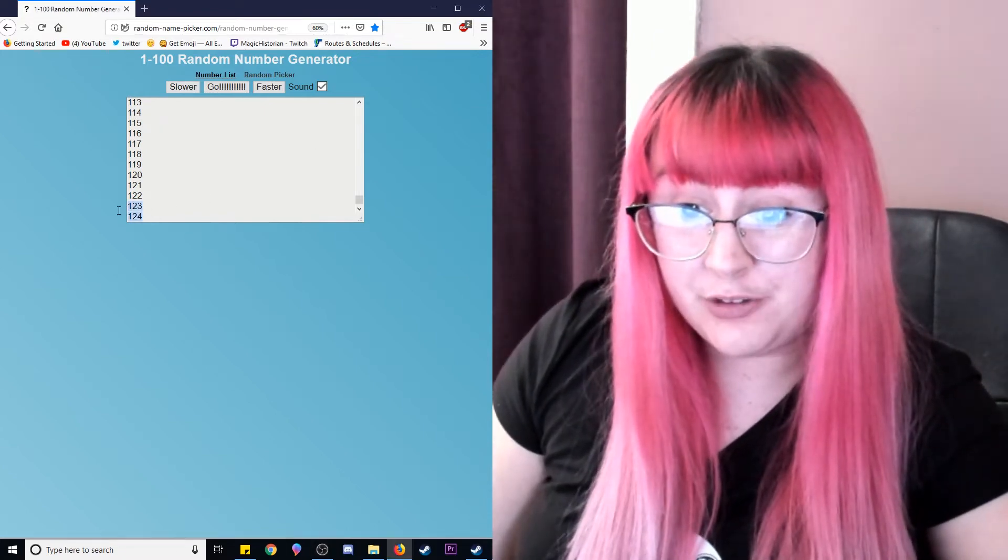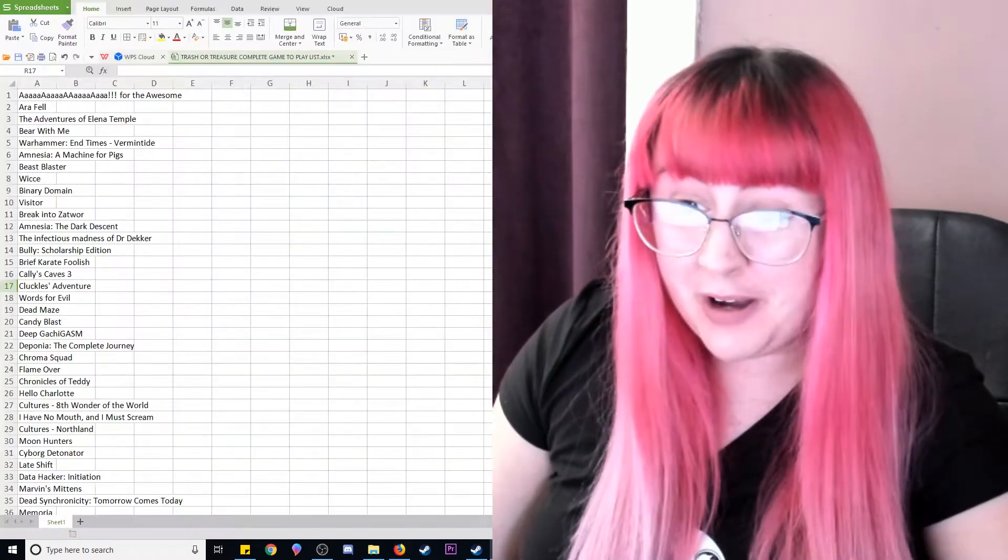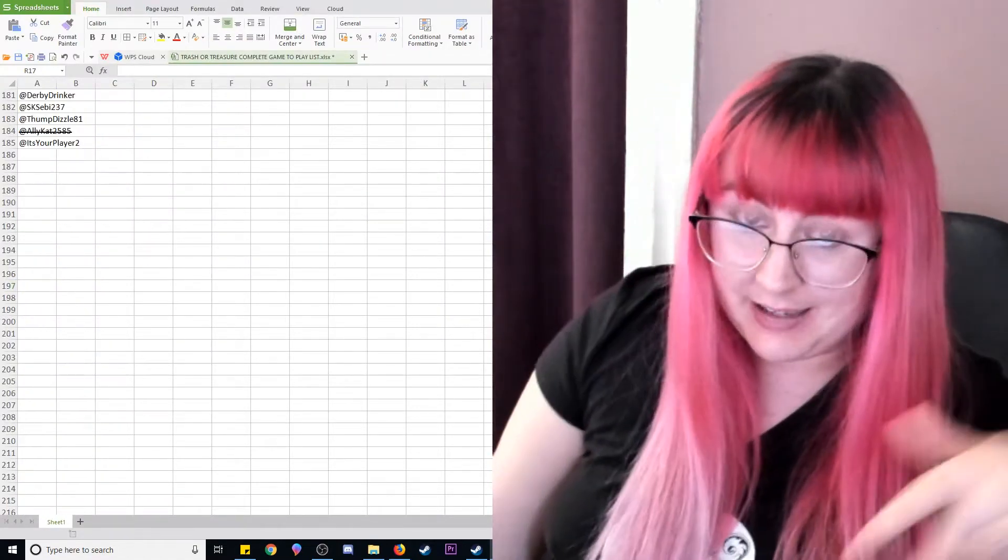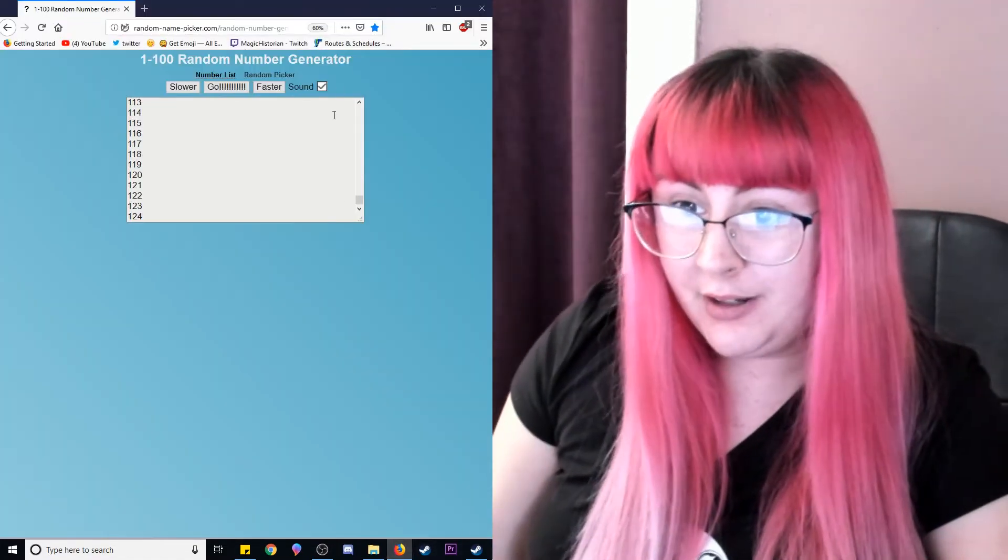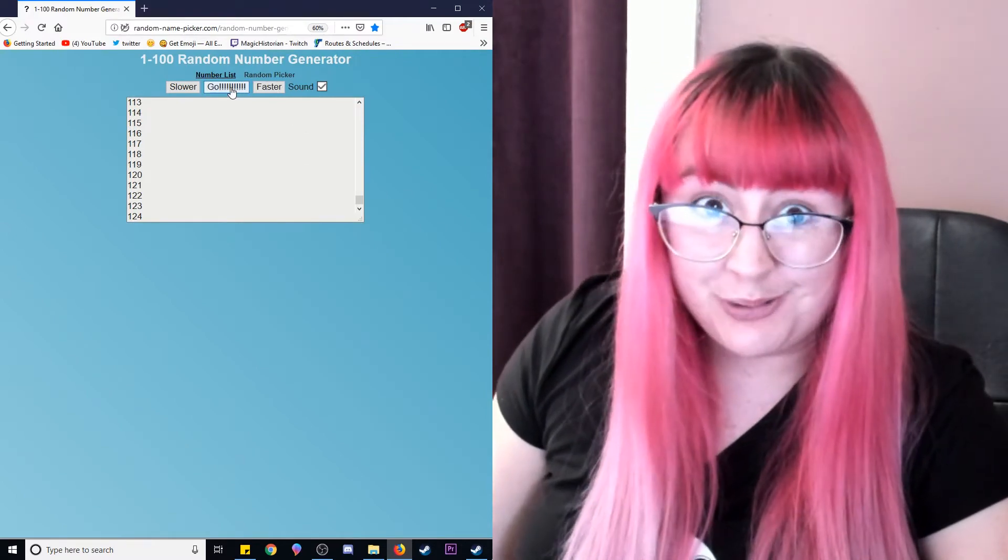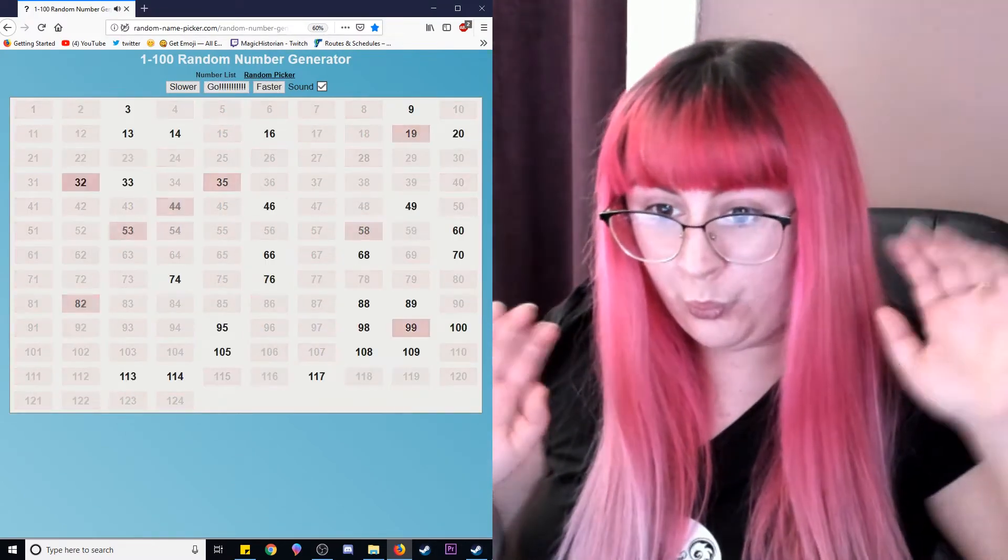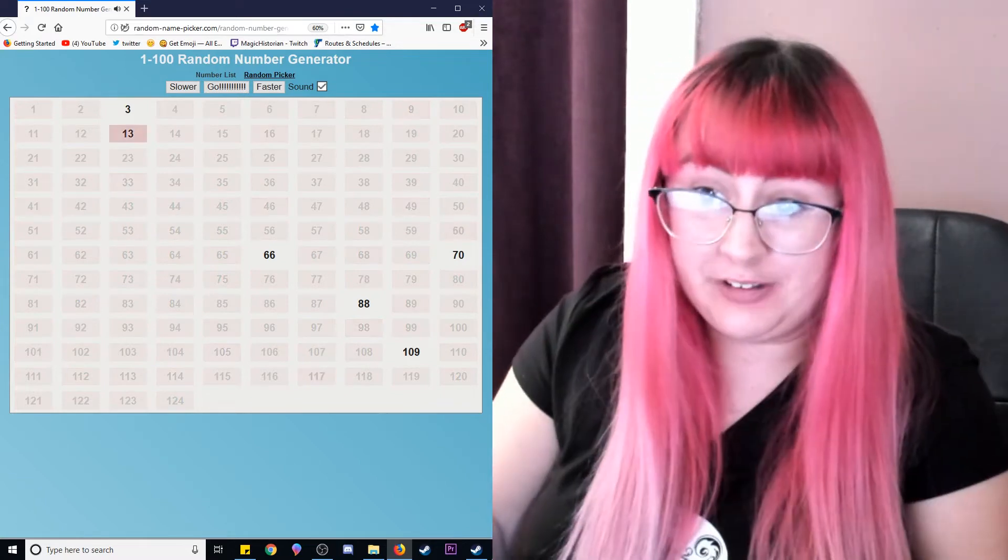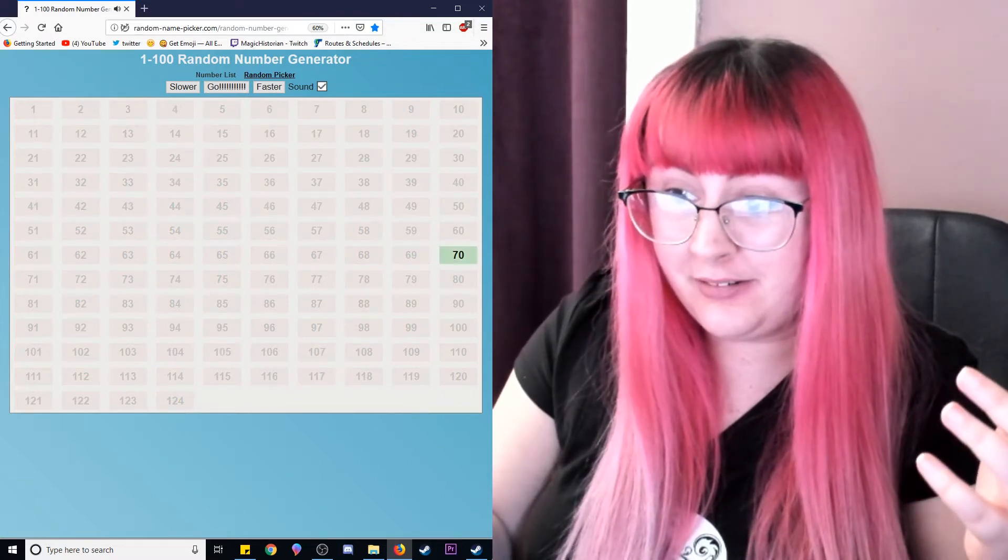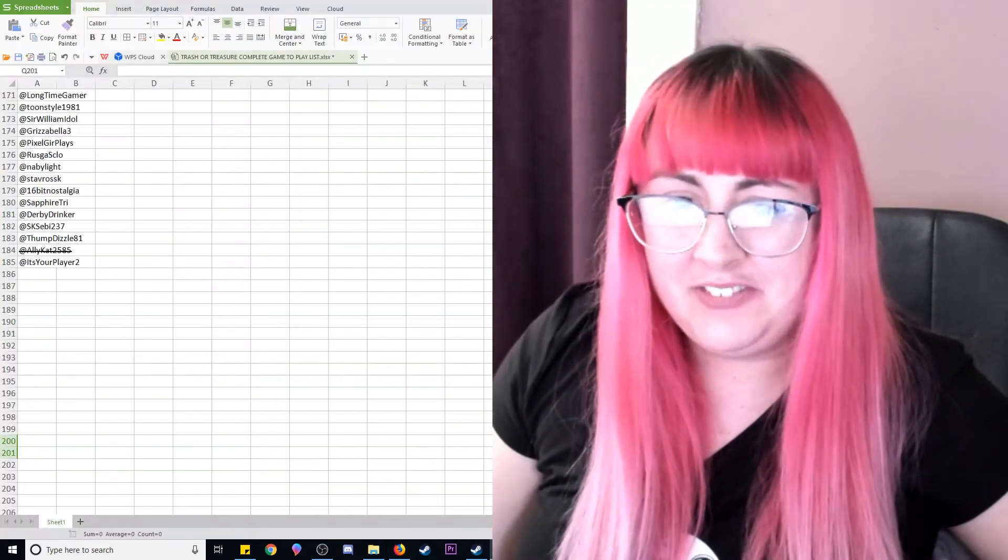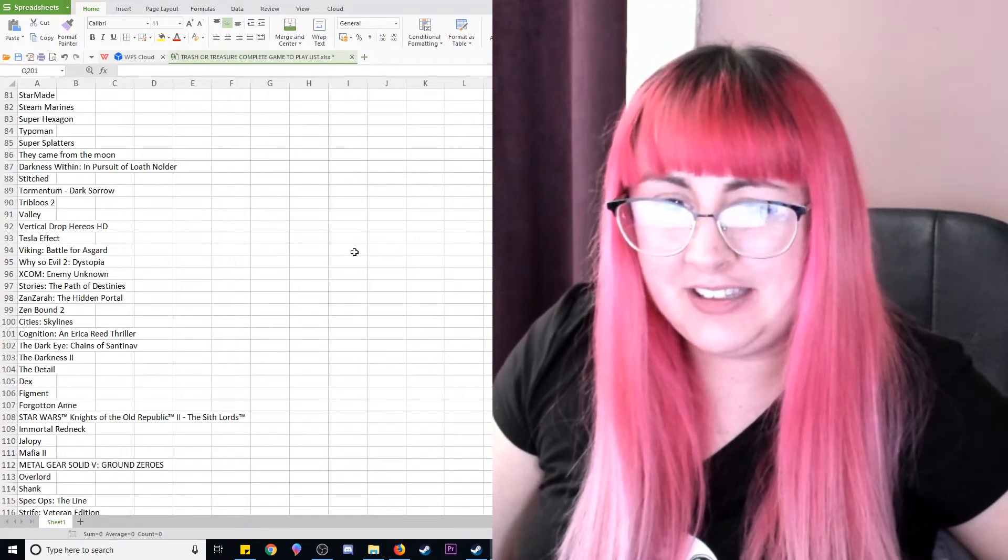So we are just going to get to picking. We've got 124 games to choose from. If you're curious of what those are, you can see the games list on my Twitter, but here we go. I hope it's 14. Oh, 70!